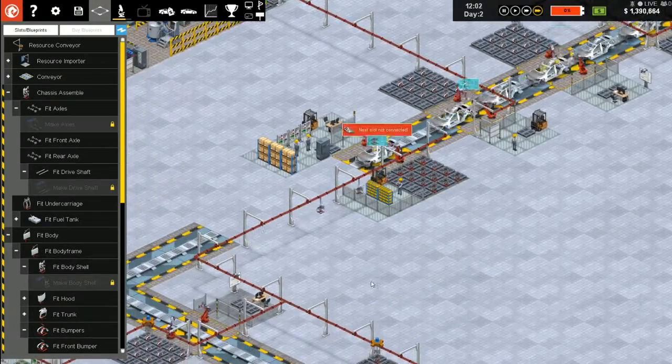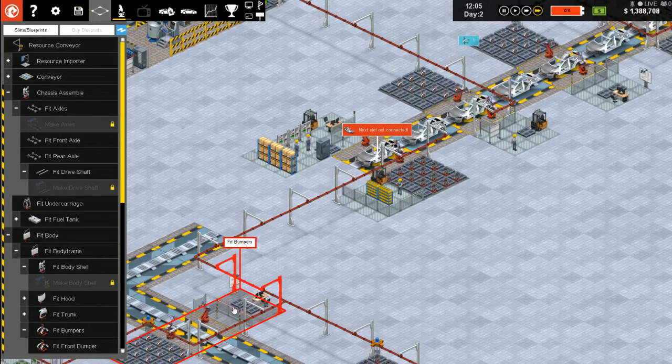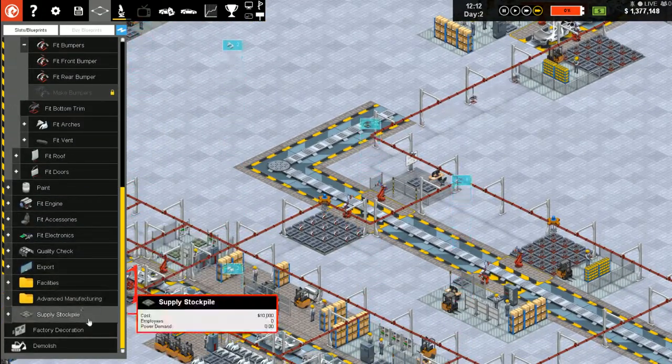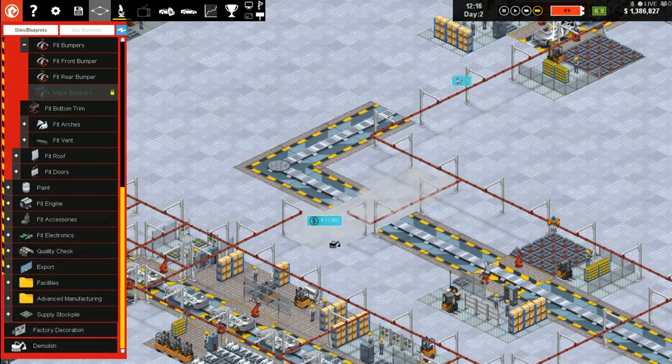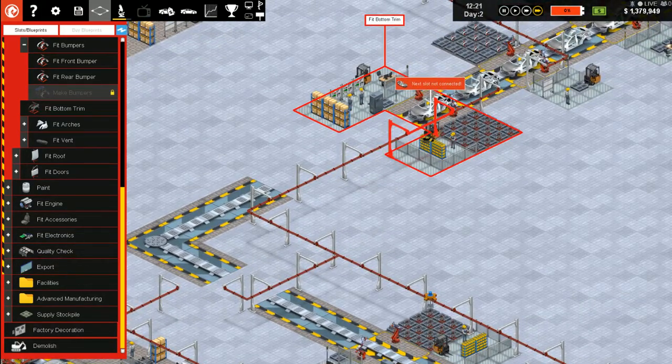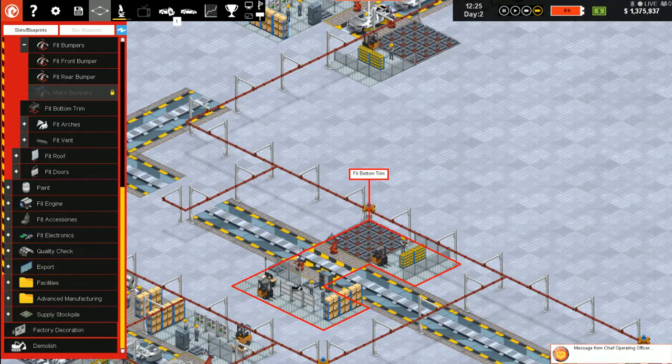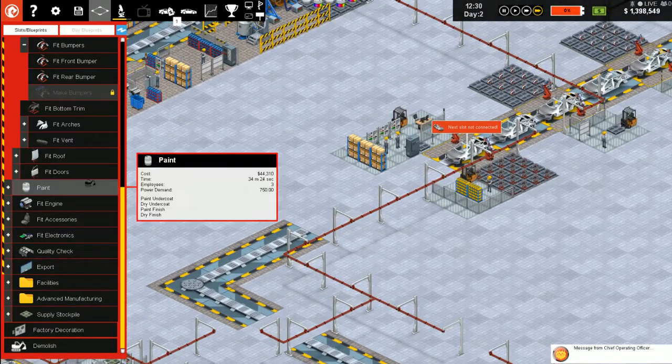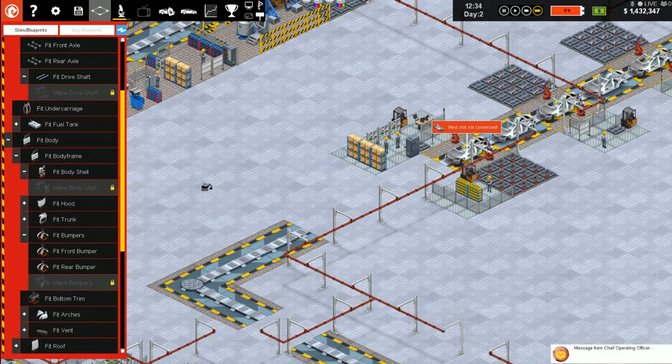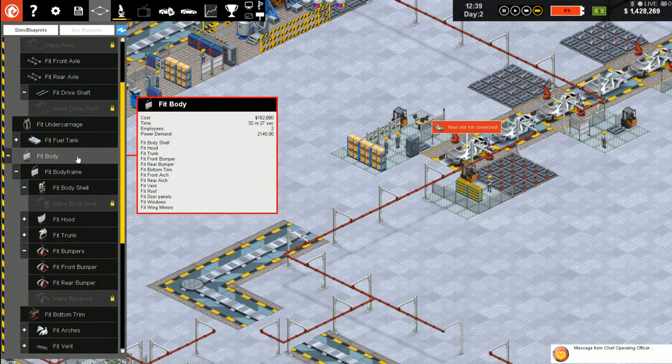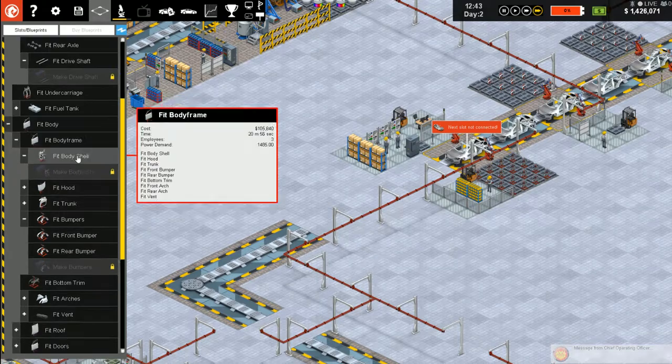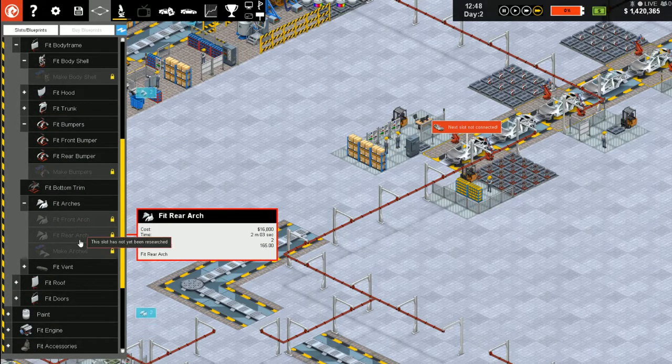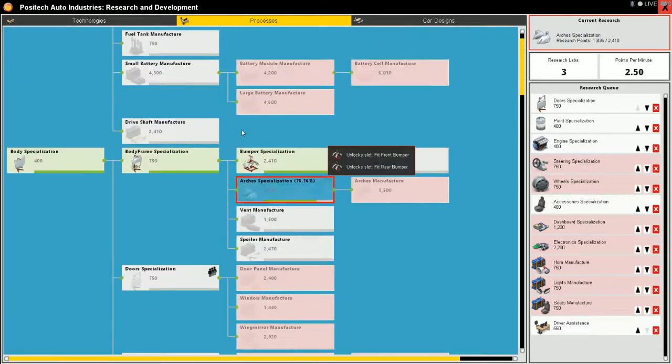Let's demolish some of this. Rear bumper, bottom trim. And move forward. And we can purge that and that. Body, bottom trim, front arch, rear arch.